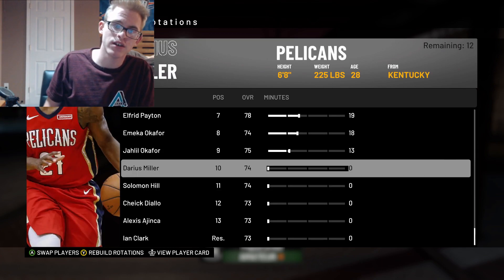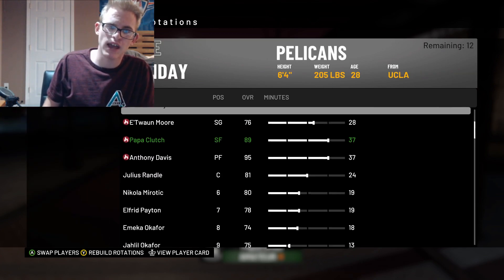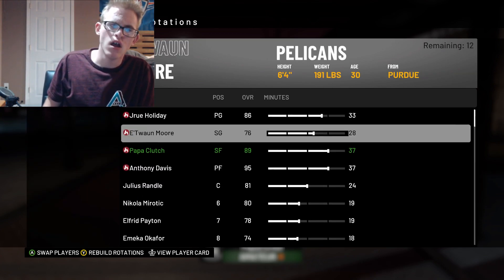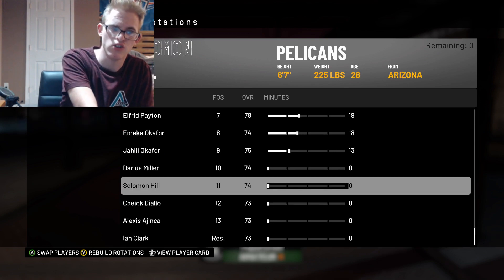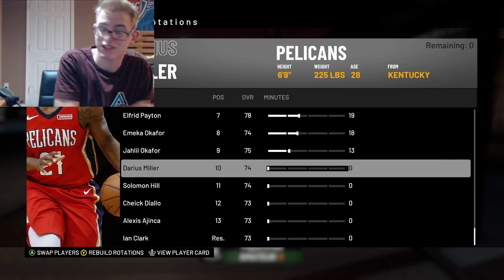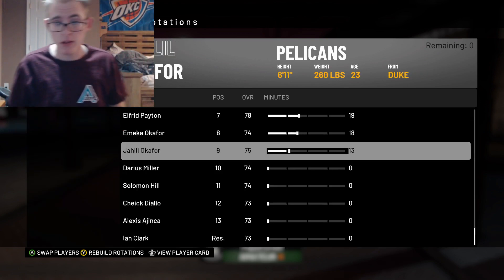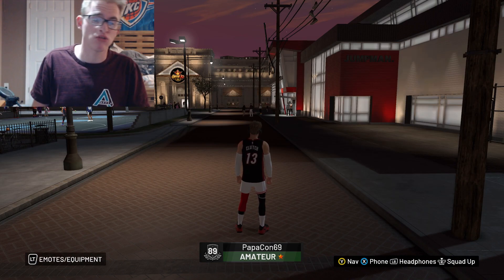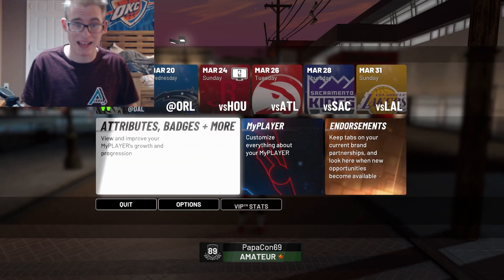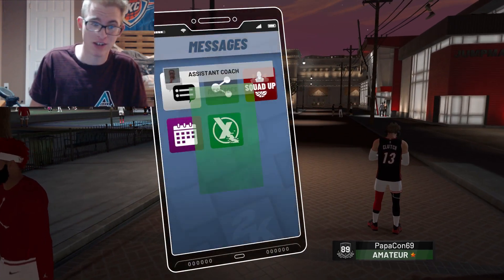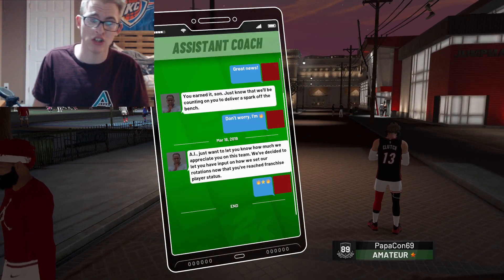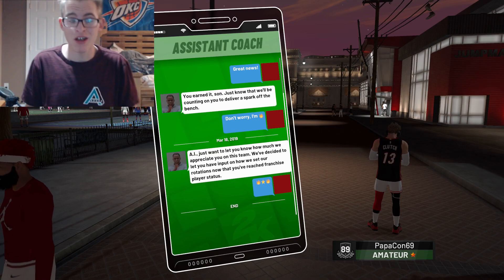If you don't want the guys at your position having playing time, take them out and throw those minutes to everybody else. Make sure you are using all of the minutes that are available to you. I can't give you a threshold on how to get this — it just kind of comes up. You'll get the text from the assistant coach and then eventually be able to change the minutes.